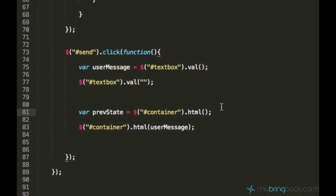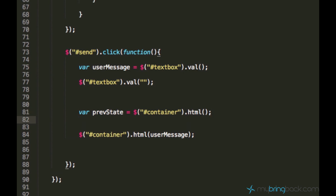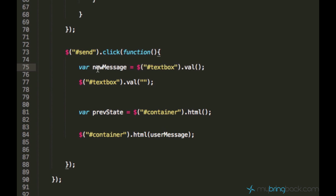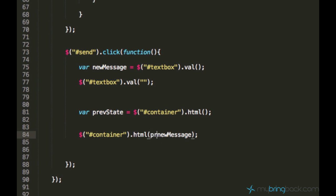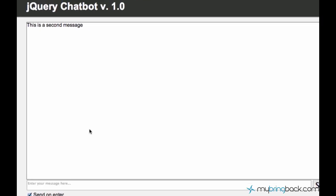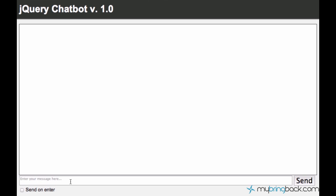Now instead of pasting the new message, which is user message - well I think it's a better name for a variable - instead of pasting only the new message, we want to apply the previous state as well. So I'll just say prevState and plus new message. Now you'll see what's going to happen.